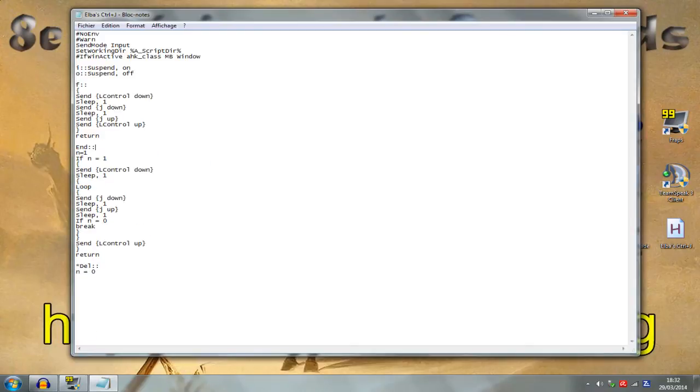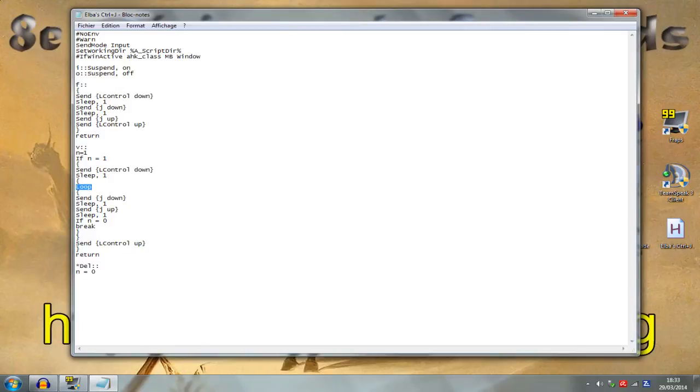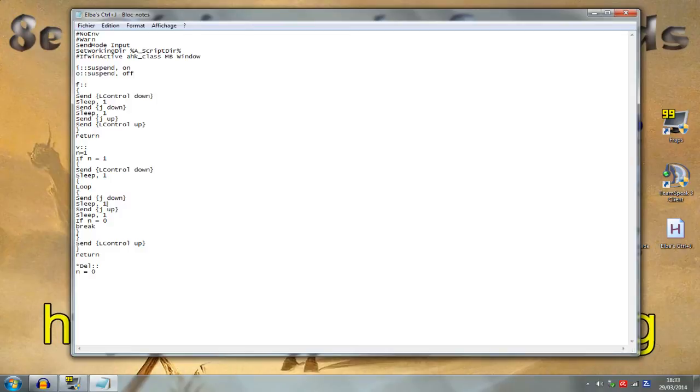This is the key to do the infinite Ctrl J. Let's say we want V. You can see that there is a loop. That means that from here to here, the software is gonna hit J non-stop.